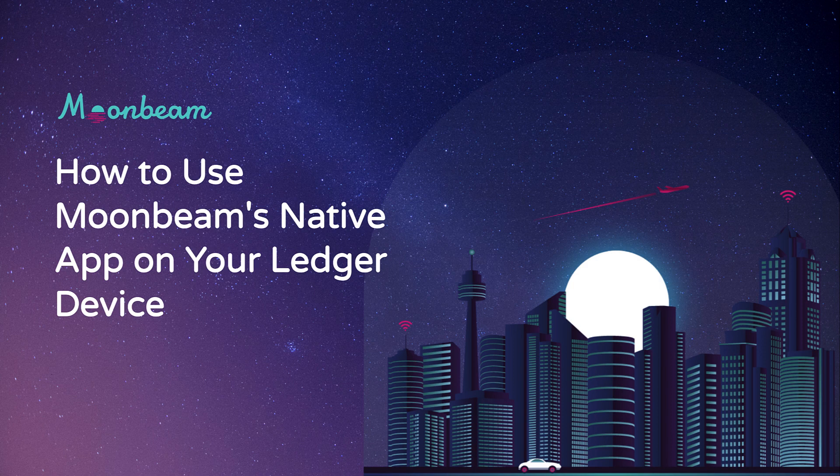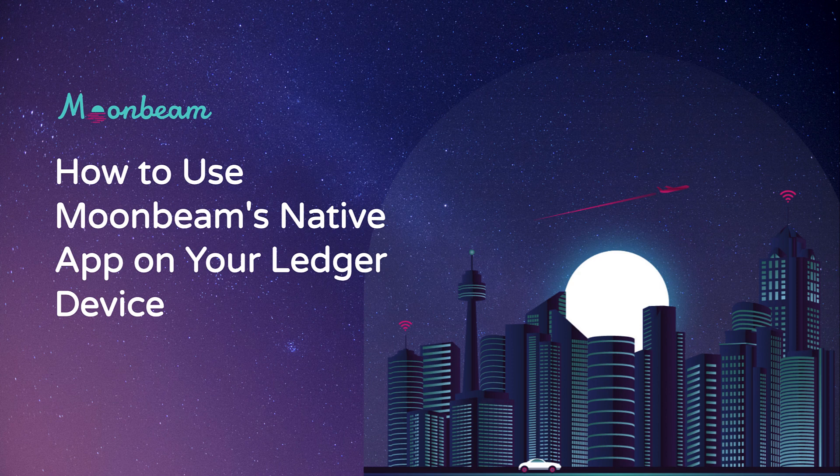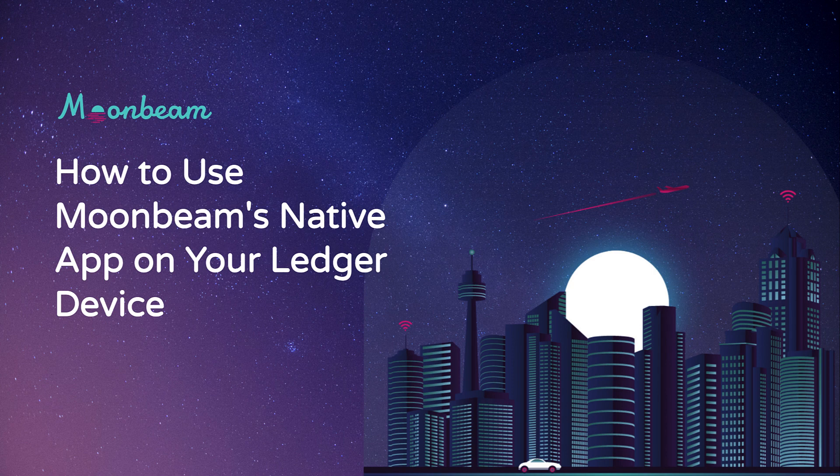In this video, I'll show you how to use your Ledger device with the Moonbeam Ledger Live app. I'll be covering how to import your Ledger account to MetaMask and sign transactions on your Ledger device.